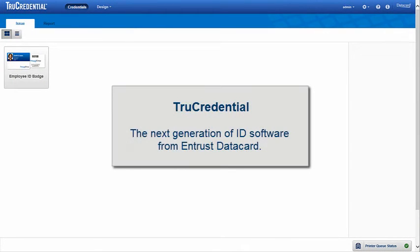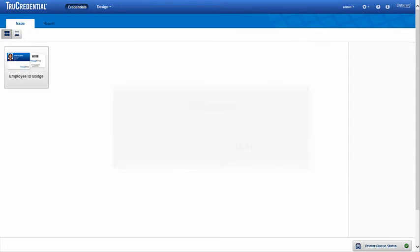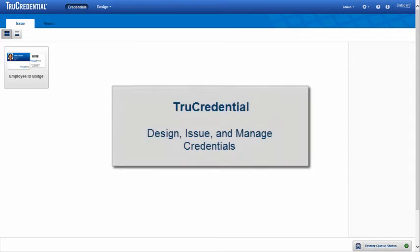TrueCredential is the next generation of ID software from Entrust DataCard that allows you to design, issue, and manage credentials.